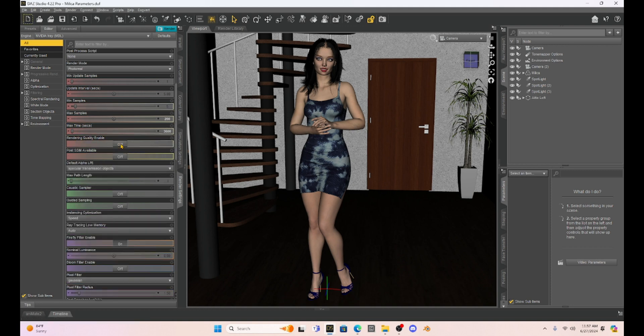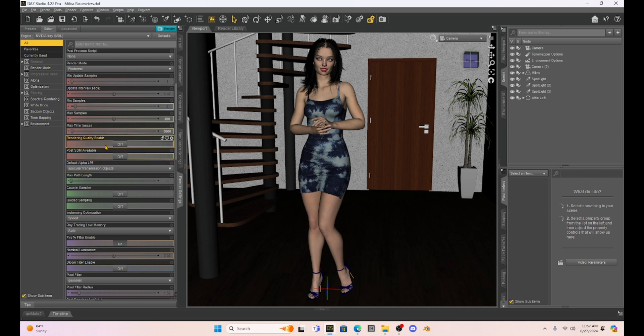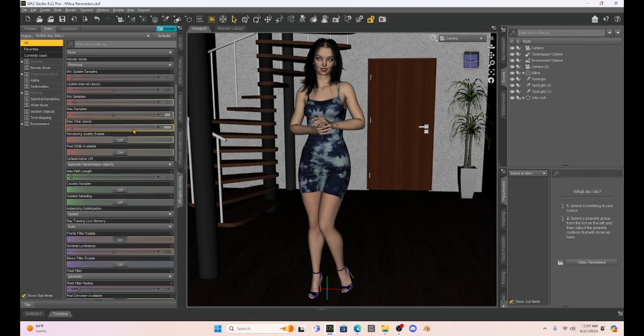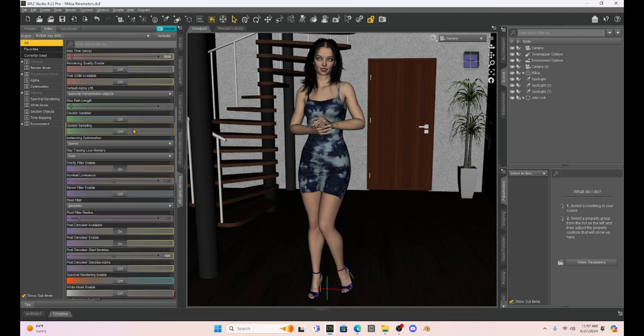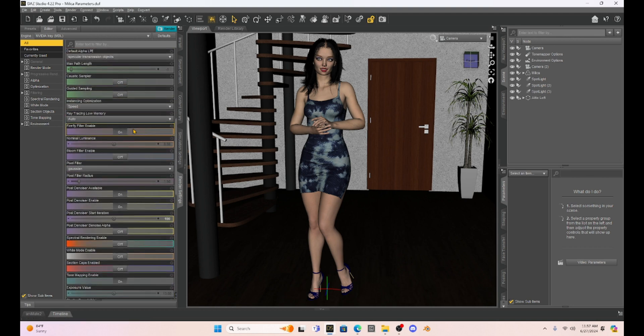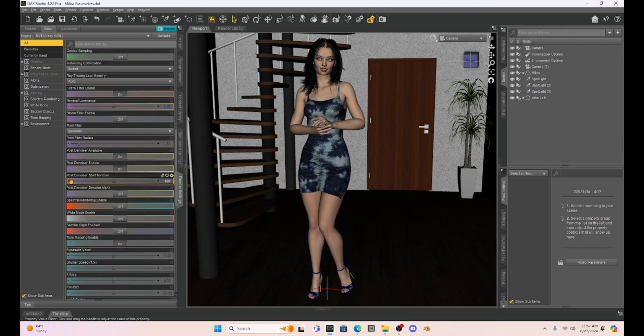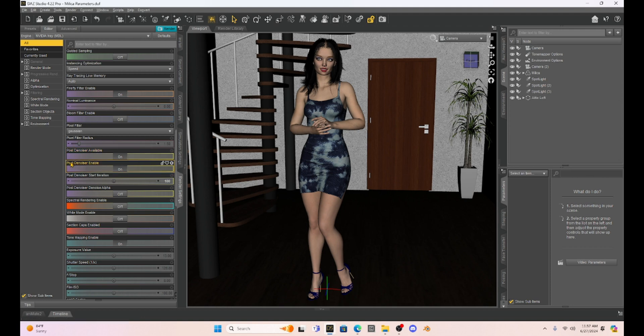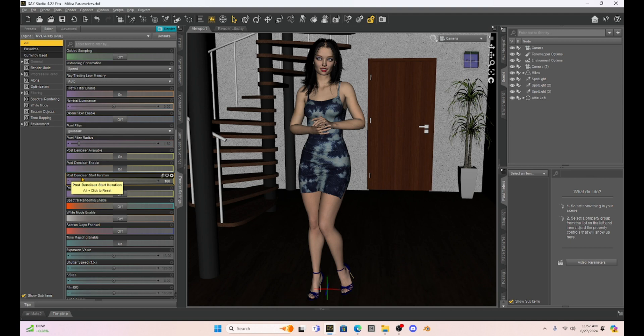It's only going to worry about the iterations. Then we're going to scroll down and make sure our post denoiser is on with the post denoiser enable on. And then we're going to match up this post denoiser start iteration to the same thing as we did before.